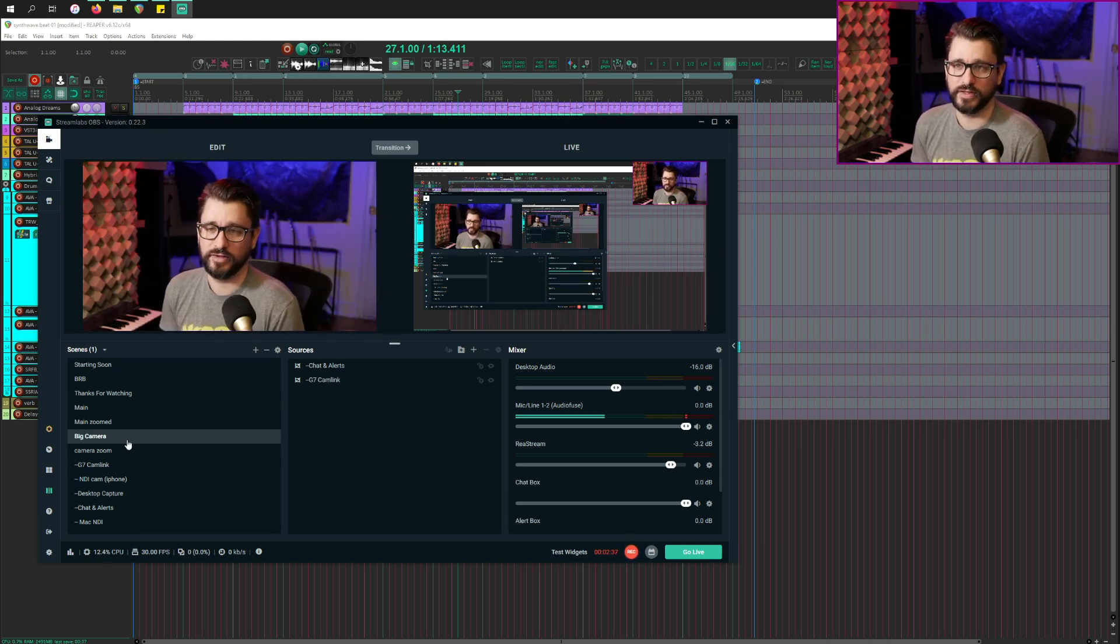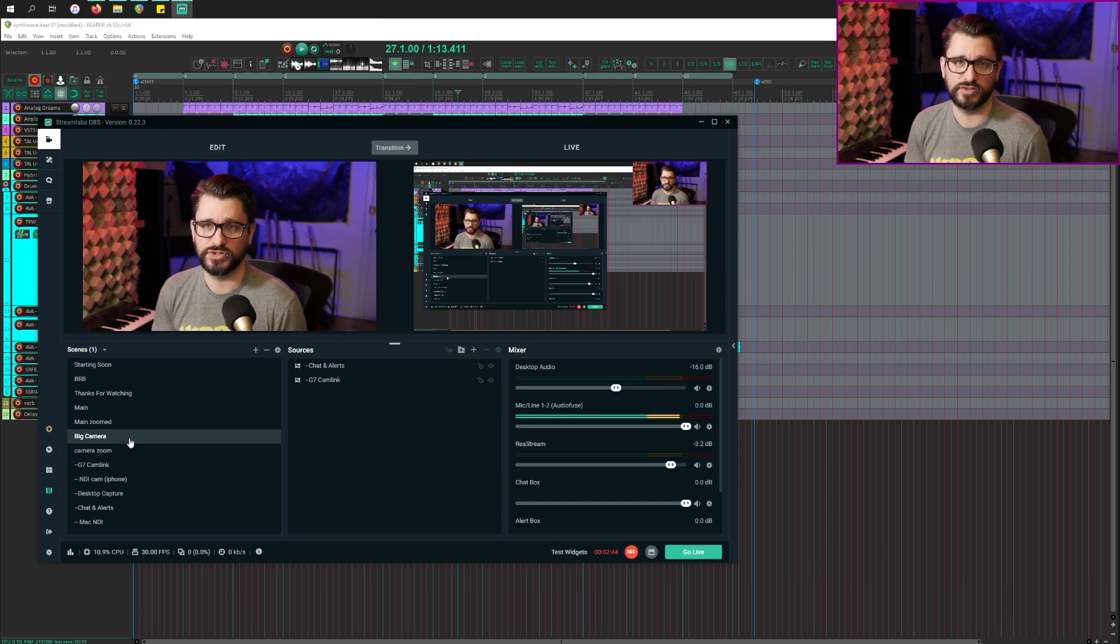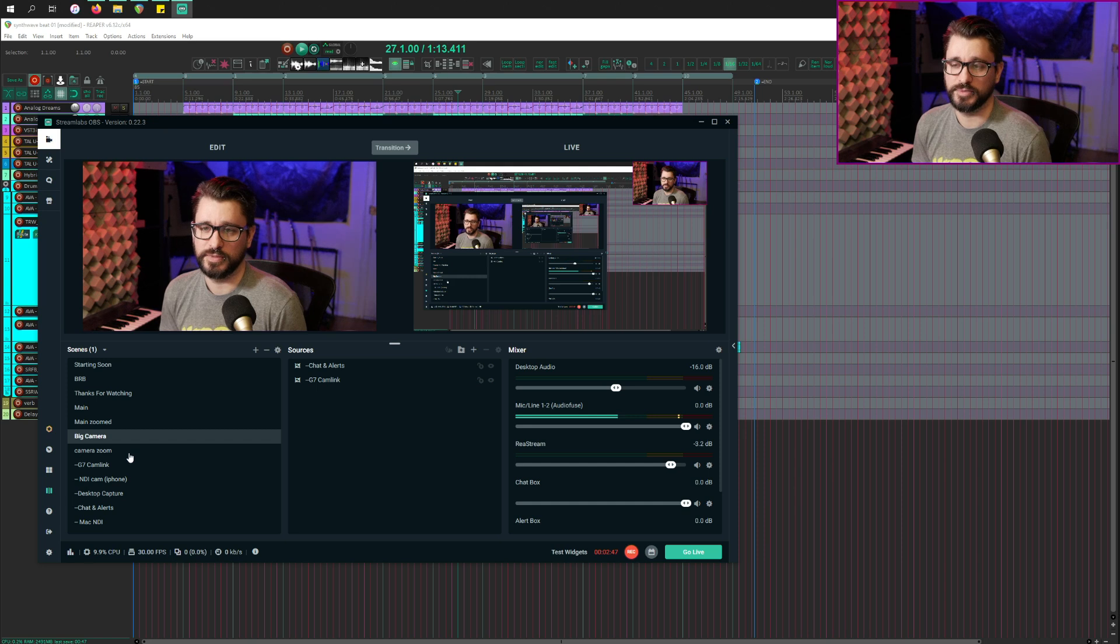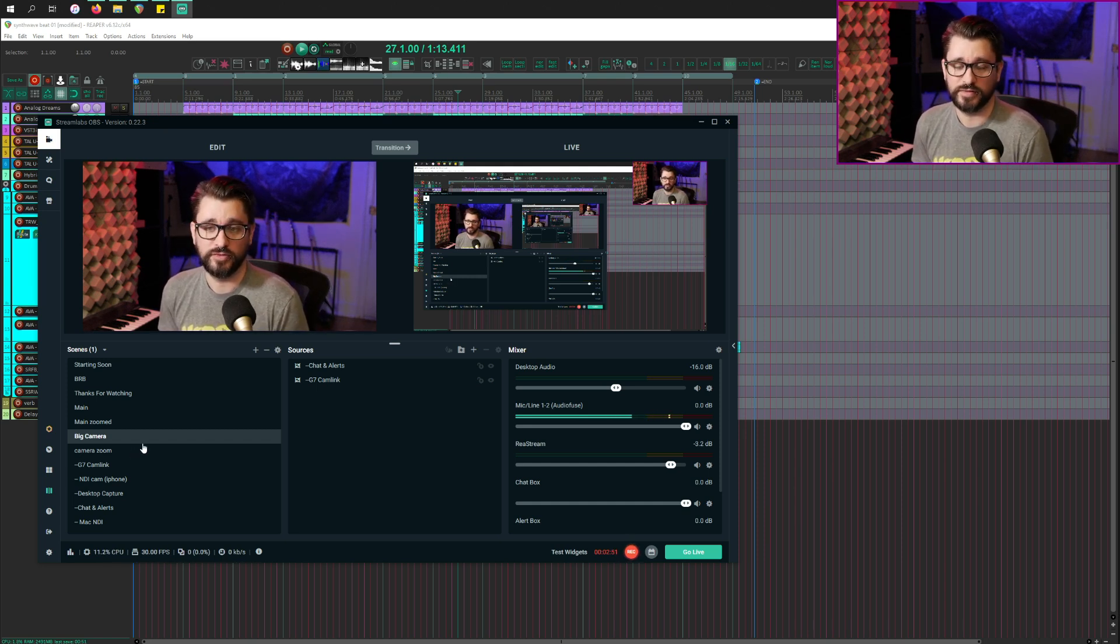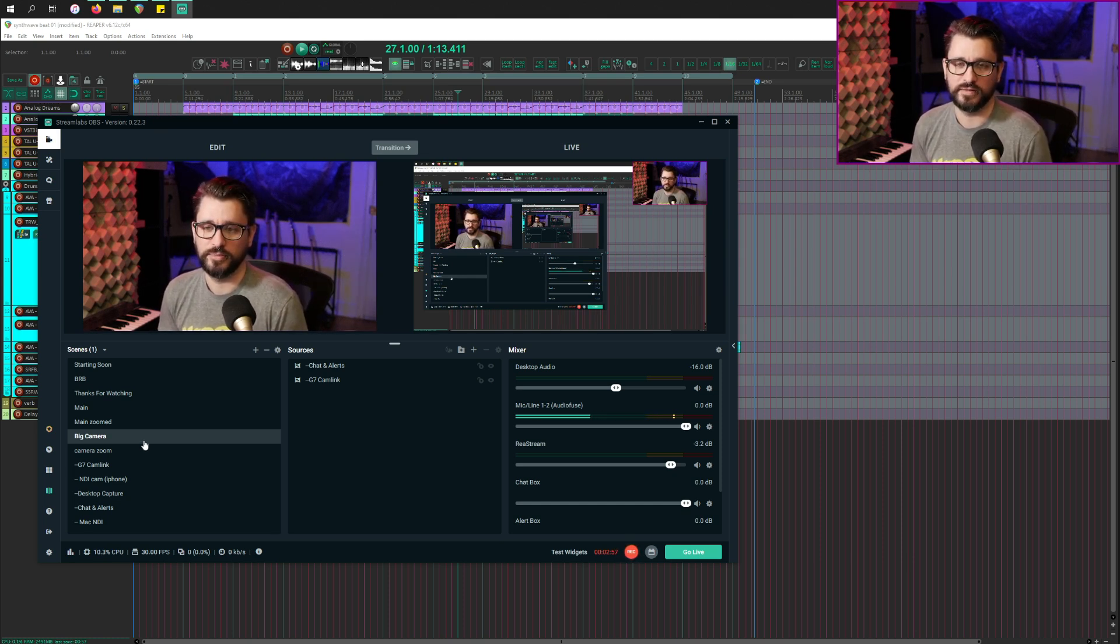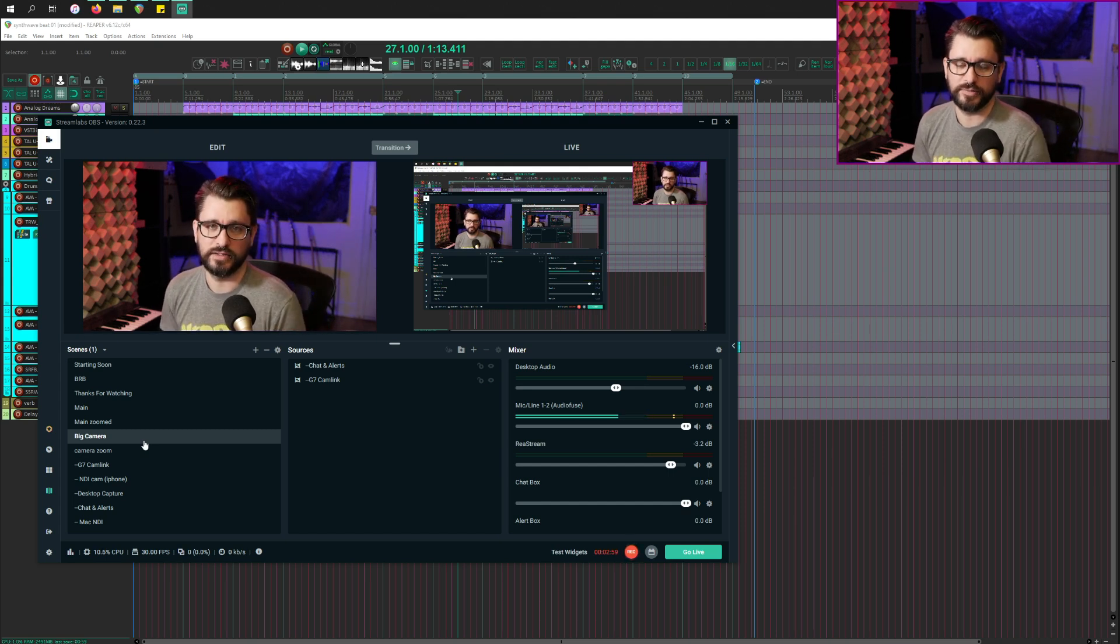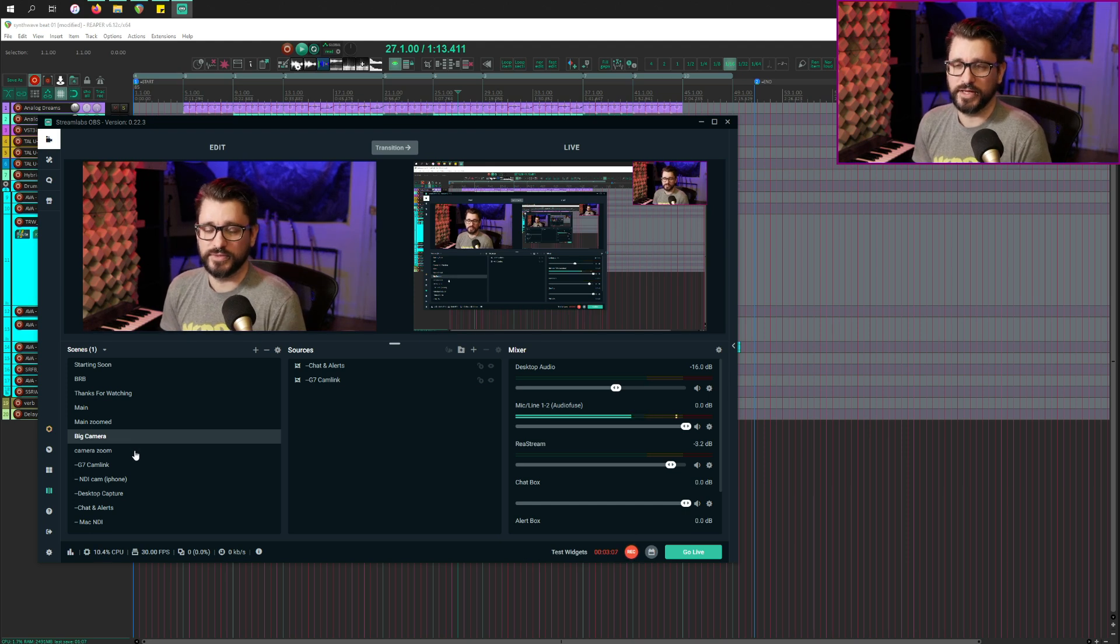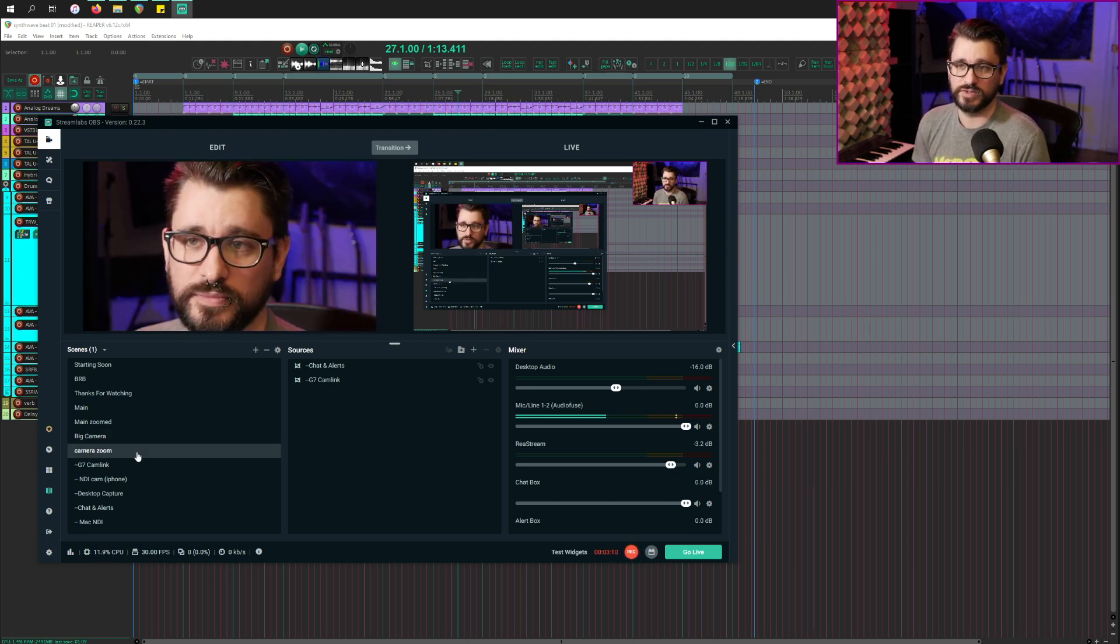So basically I have a big camera angle, which is just my camera full screen. It's coming in at 4k and my capture size is 2560 by 1440. This video might actually be edited at 1080p because the intro or the main camera stuff earlier was 1080p, but doesn't really matter. Then I have another one called camera zoom.